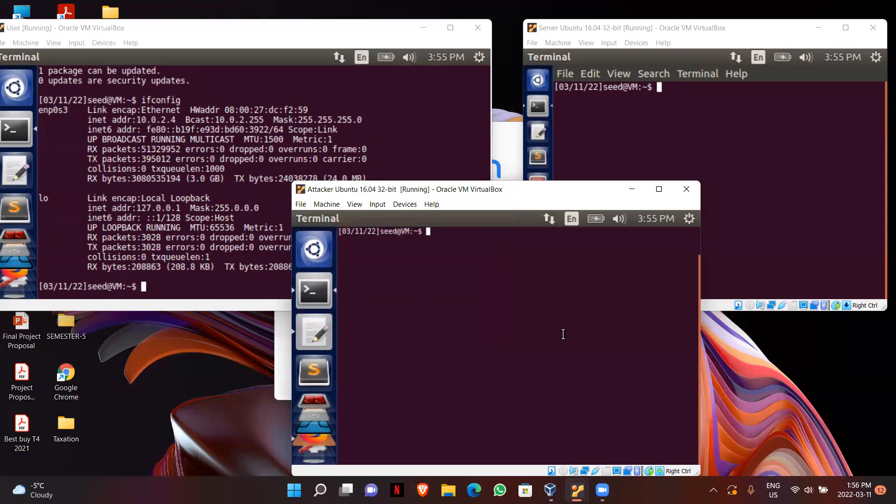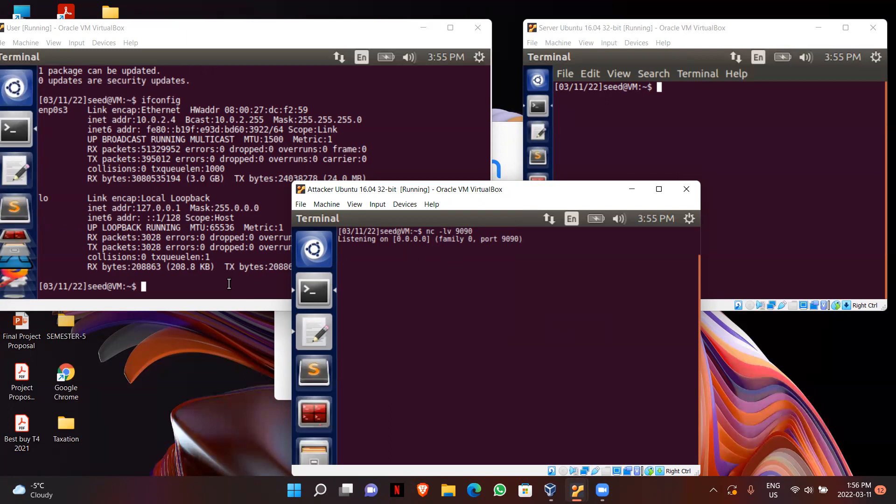Now I will be starting a telnet server in my attacker machine. This is the command to start a telnet server. So now it's listening to all the packets.